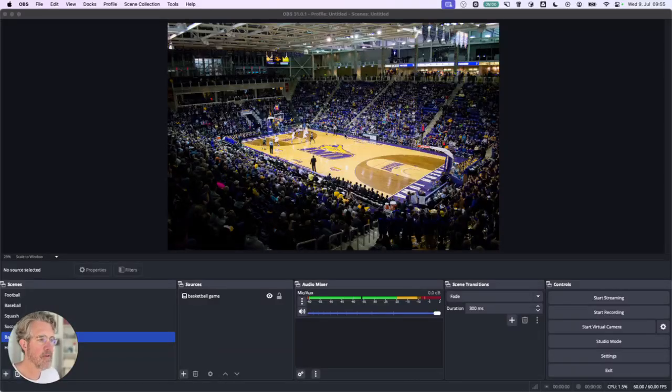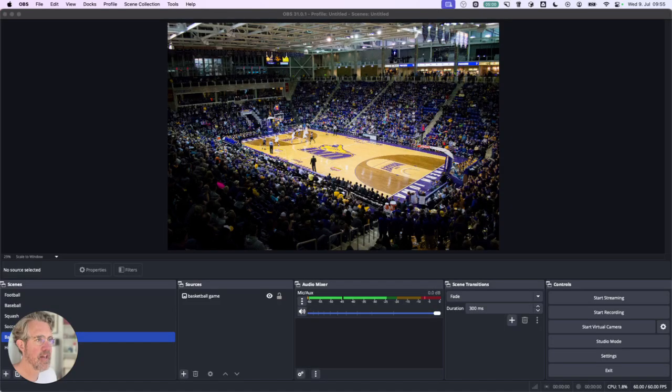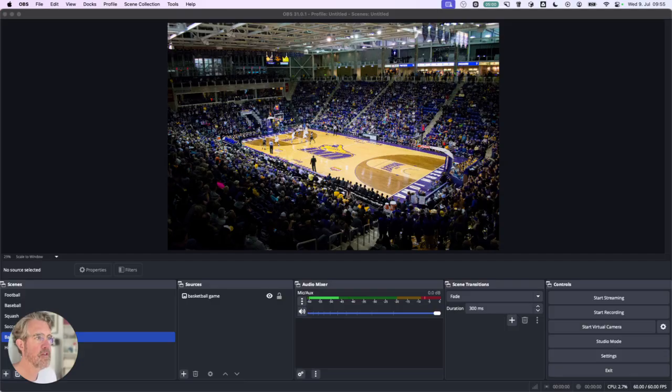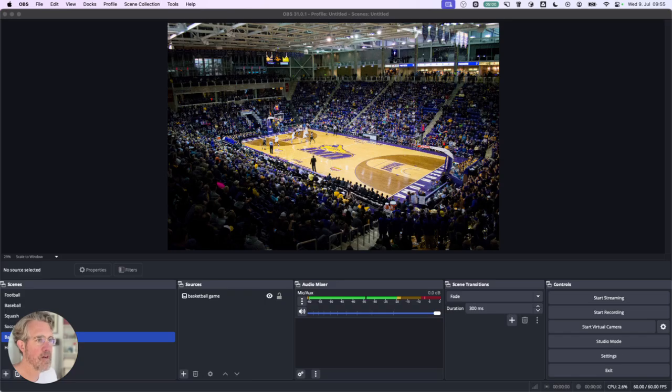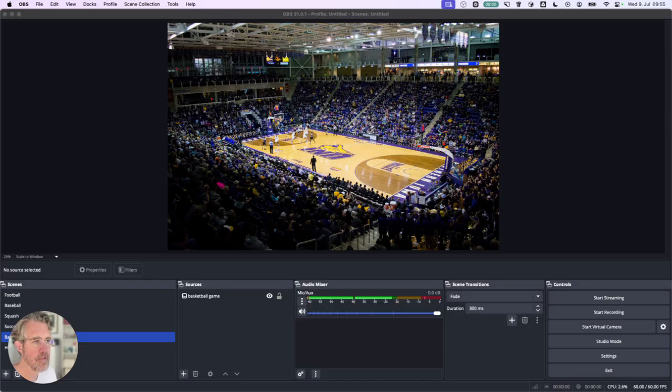Hi everyone! Today I want to show you how to add a scoreboard overlay to OBS Studio. So this works great on OBS but it will also work for any other streaming software like Streamlabs, Wirecast or vMix.